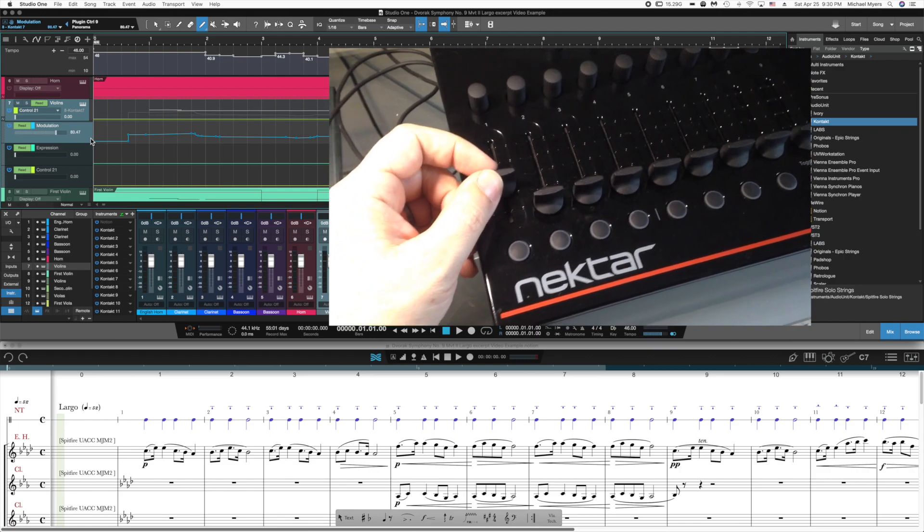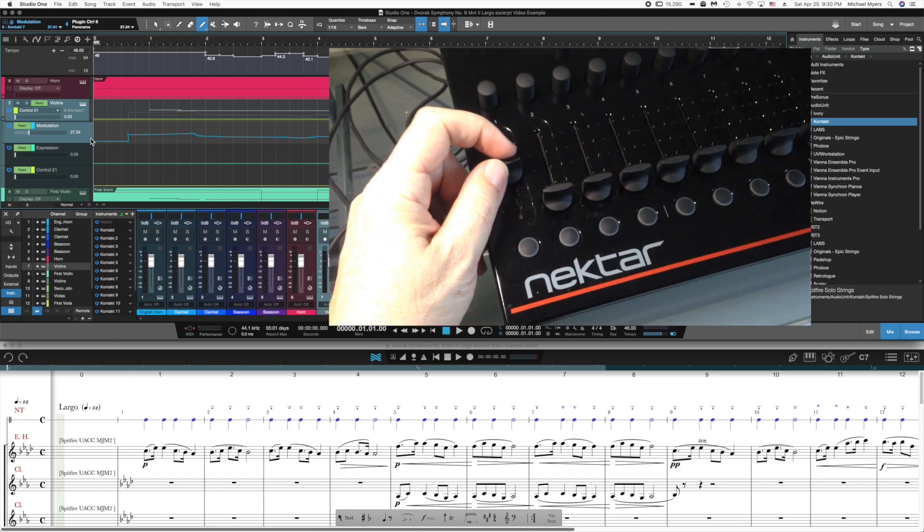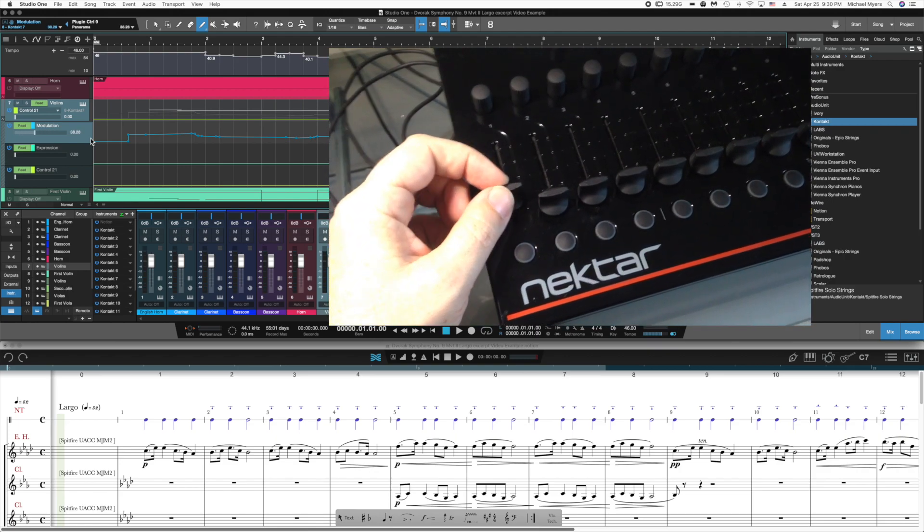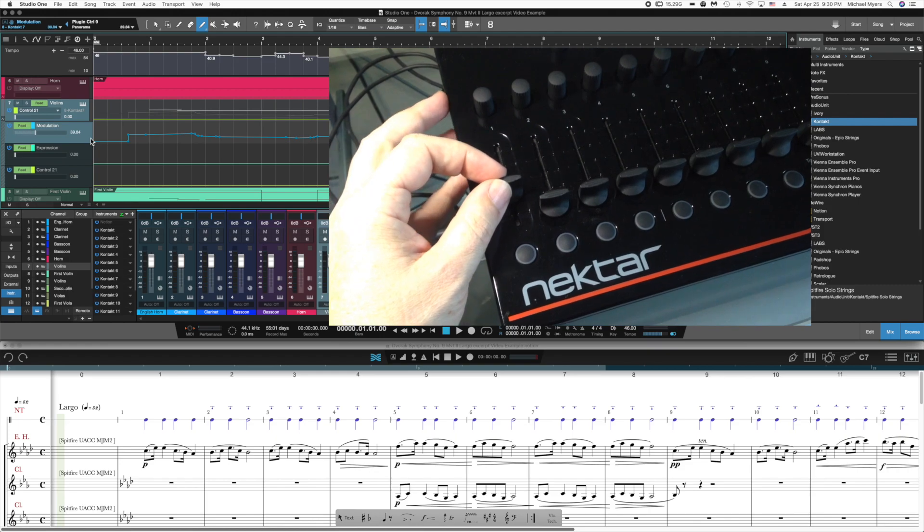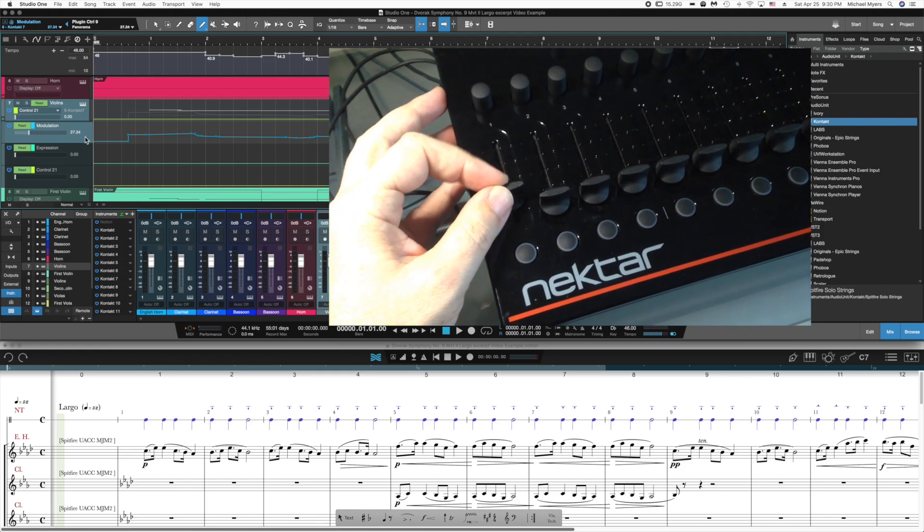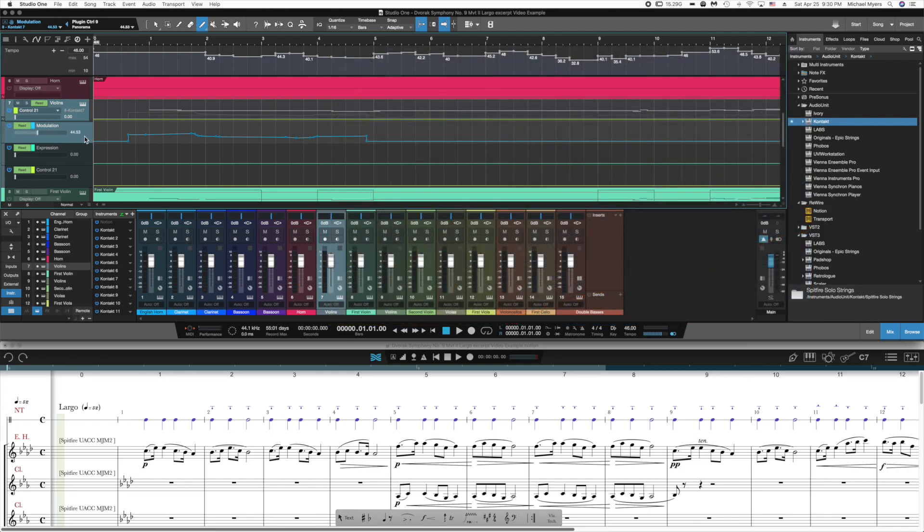Once I've assigned it, I'm moving the fader and you can see that it's moving the automation level. And in a minute, when I show you how to record, you'll see that it actually controls the level as you record the automation envelope.